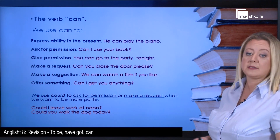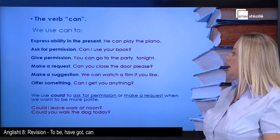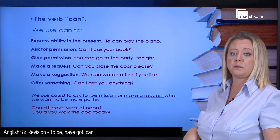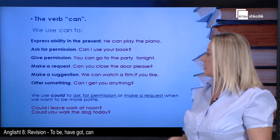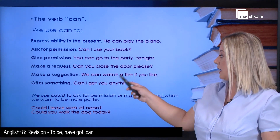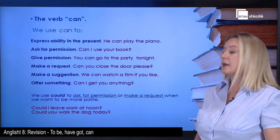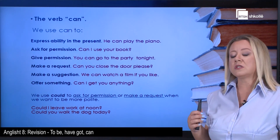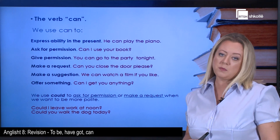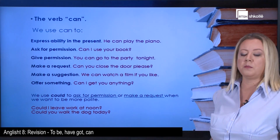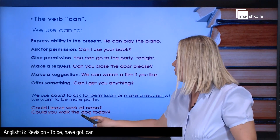Now the modal verb can. It has several uses. We use can to express ability in the present — for example: He can play the piano. To ask for permission: Can I use your book? To make a request: Can you close the door, please? To make a suggestion: We can watch a film if you like. To offer something: Can I get you anything? To sound more polite in requests or asking permission, we use could — the past form of can. For example: Could I leave work at noon? Could you walk the dog today?